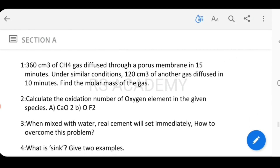Now let's look at the guess questions in detail. First question: 360 cm³ of CH₄ gas diffused through a porous membrane in 15 minutes. Under similar conditions, 120 cm³ of another gas diffused in 10 minutes. Find the molar mass of the gas.